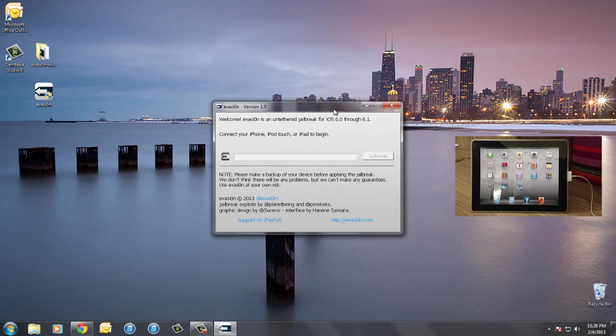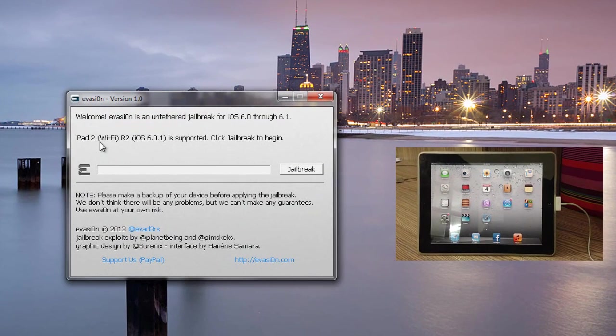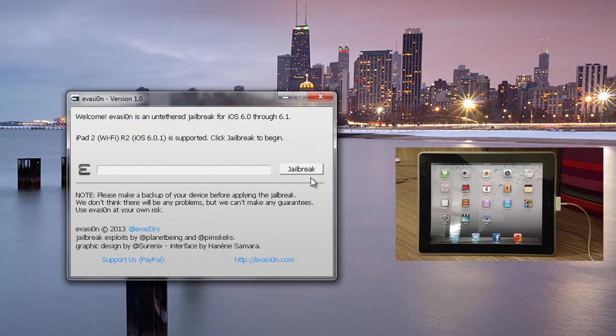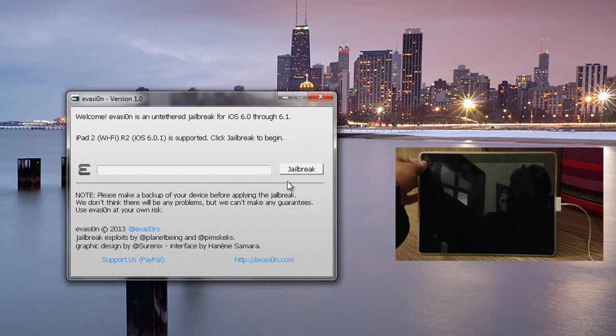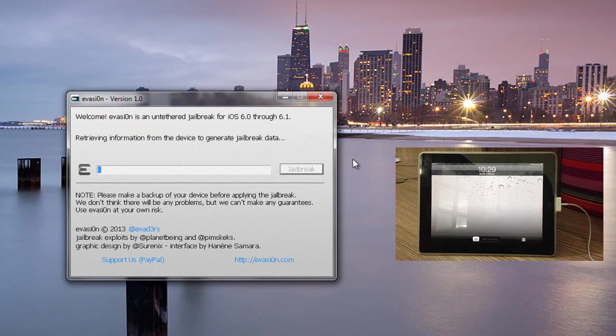So now all I have to do is just click jailbreak and there we go guys. Now it's going to go ahead and start jailbreaking my iOS device. It's going to download and install a lot of packages, multiple packages. So I'm going to go and speed this thing up.